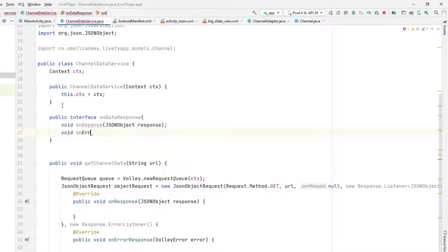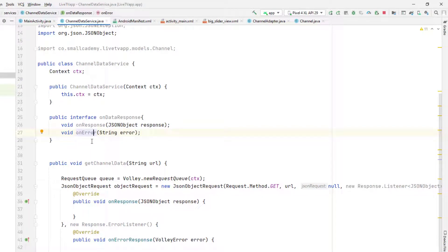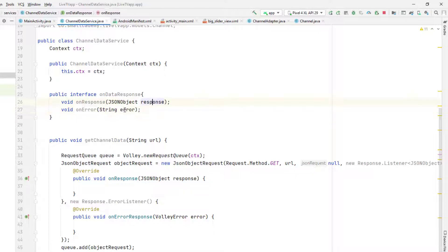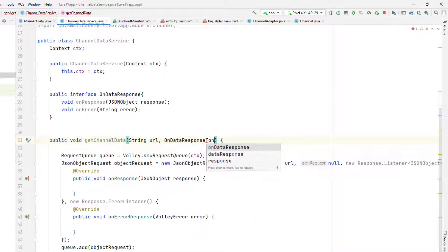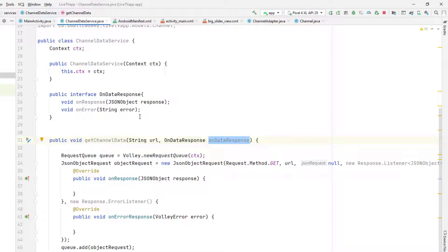This interface will have two methods: one to send data when we get a response from the server, passing the JSON object as a response, and on error we'll pass the error message string. If you're not familiar with interfaces, an interface always contains only the declaration of the method — not the body — because we're supposed to override it in the calling activity. Now I need to create an instance of OnDataResponse to set data through it.